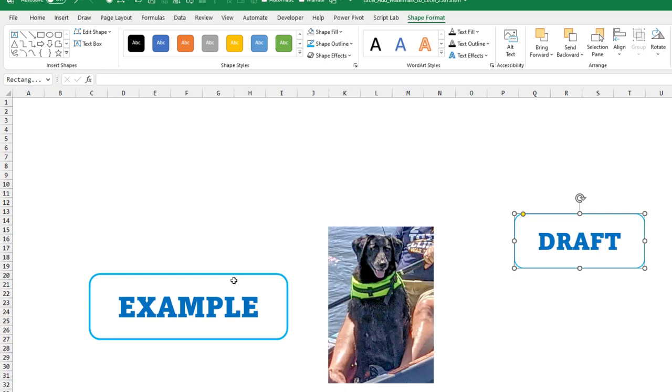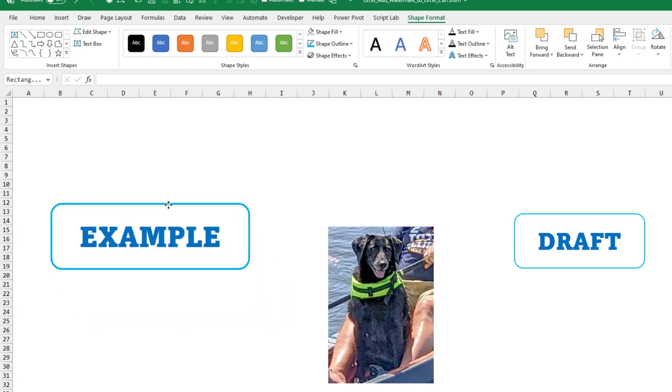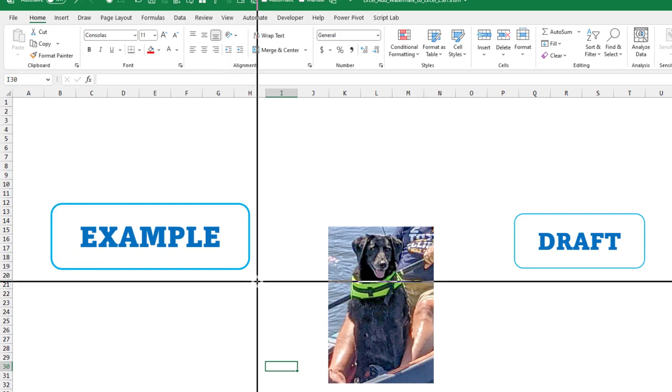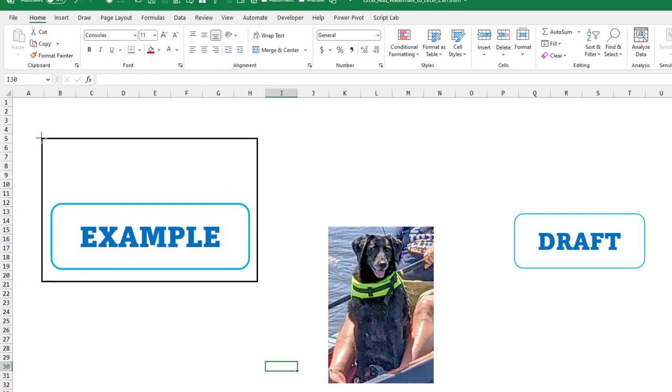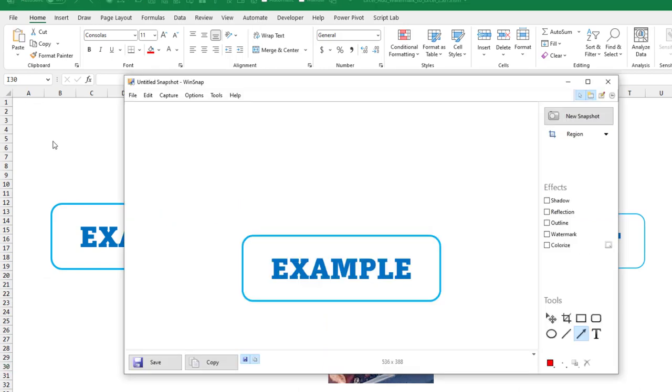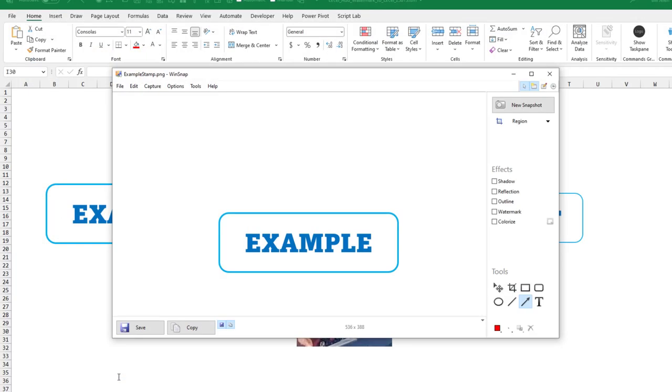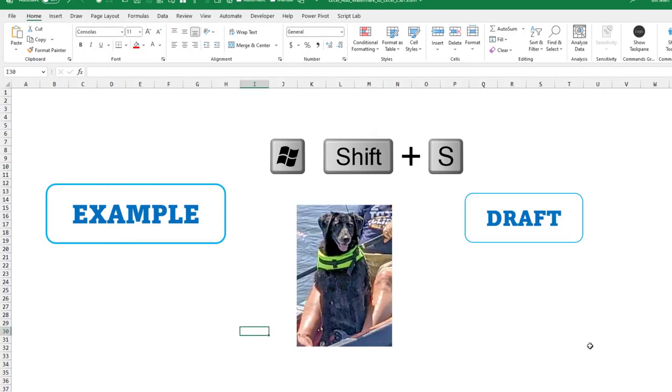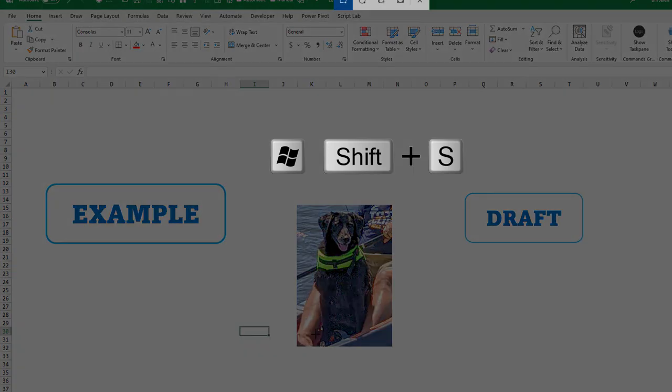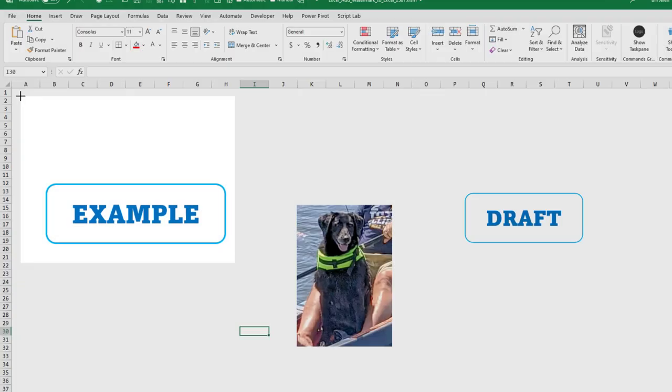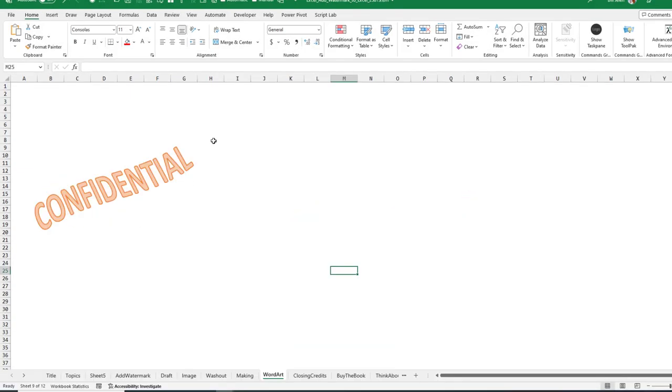And then to actually create the watermark with some white space above, my goal is going to be to have everything from here to there. I use WinSnap, but you can use the Windows Snipping Tool. That's Windows Shift S.